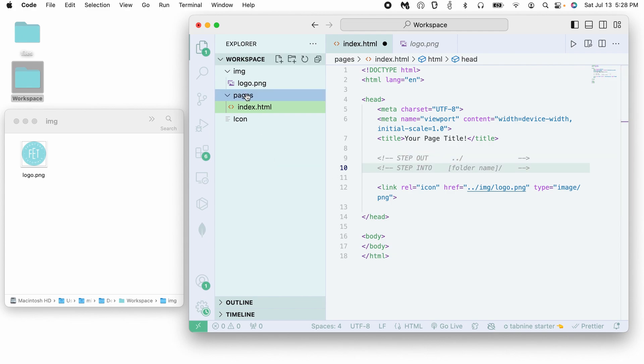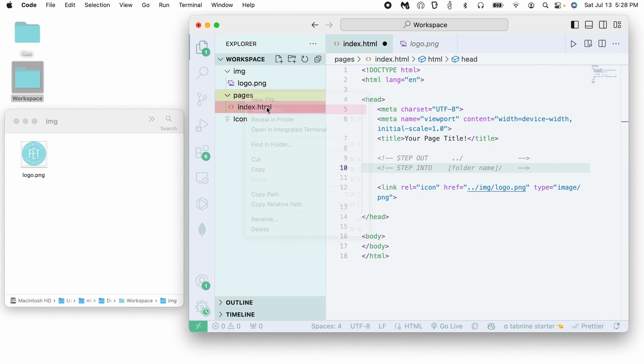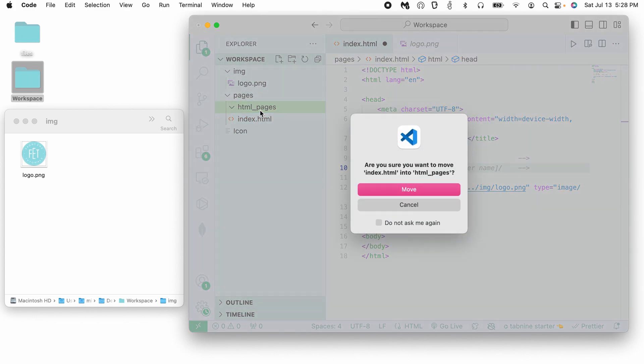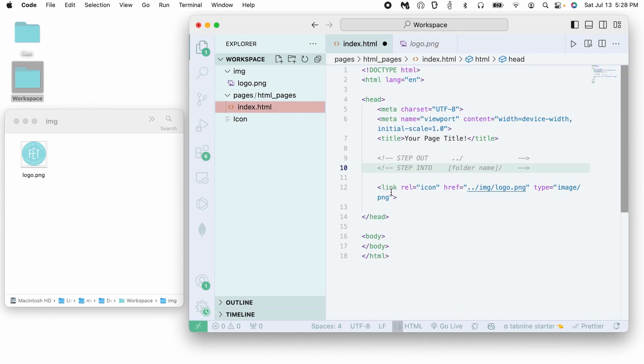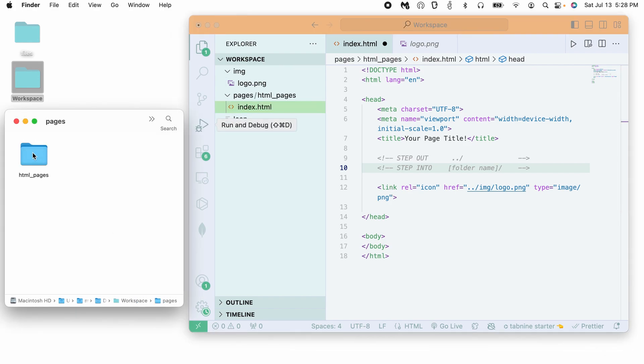So I'll give you another little more complex example. So if in my pages folder, let's say I'm going to add a new folder and I'm going to call it HTML_pages. And I'm going to put my index page in here. So now my index page is currently in the pages, HTML_pages and here.